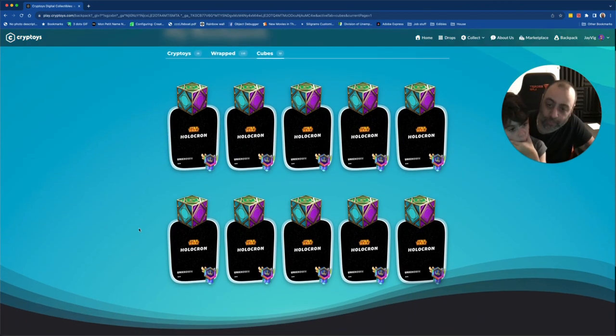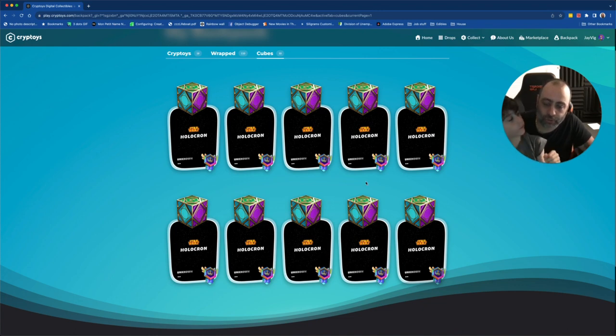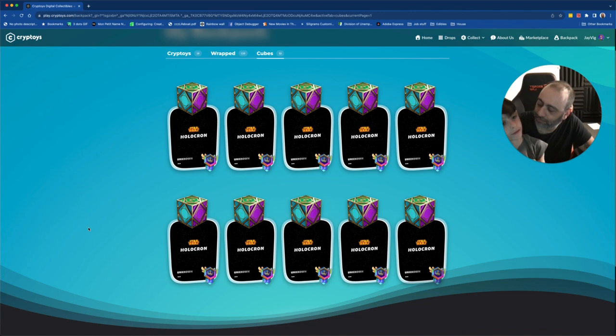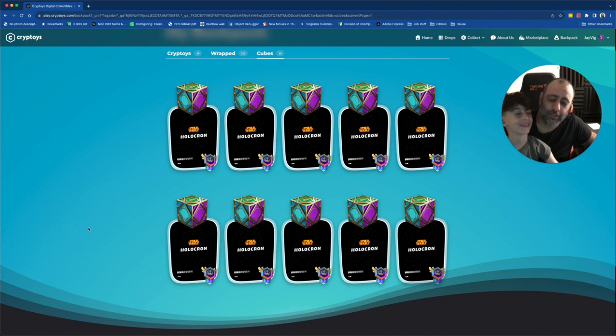Which one are we going to open first? Row one or two? Close your eyes if you're picking. Why are my eyes closed? Yes, my eyes are also closed.